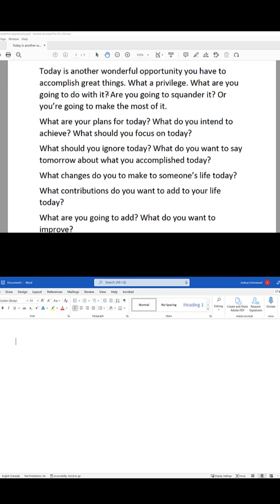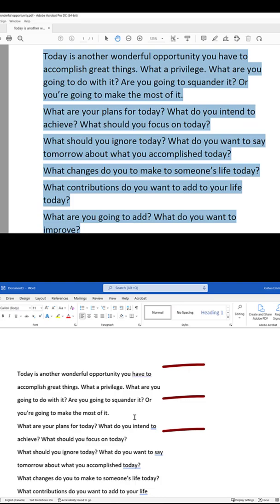Sometimes, when you copy text from a PDF file to a Word document, there are hard returns on every line. To fix it, paste the text into a Google address or search bar, then copy it again from the search bar and paste into the Word document, and all the hard returns are gone.